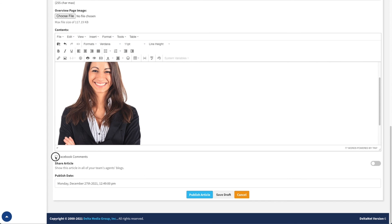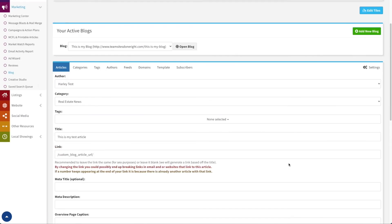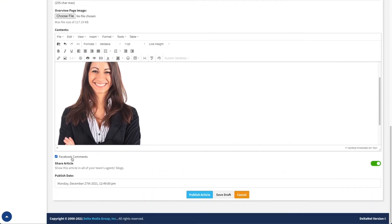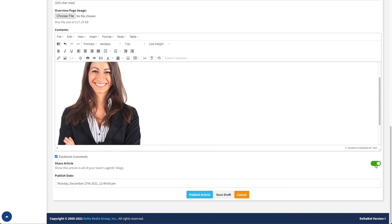The next thing we can do is determine whether or not this article will allow Facebook comments. By checking that box, it allows people that are Facebook users to come in and put comments on this blog article. Next, the share article option is how I determine whether or not this is a shared article. If I am on a team and I say that this is shared, that makes this article eligible to appear on all of the blog pages for team members that have the team sharing turned on — that's the team sharing we looked at under settings. If you don't check this box, even if they have that turned on, this article won't appear in their blog.